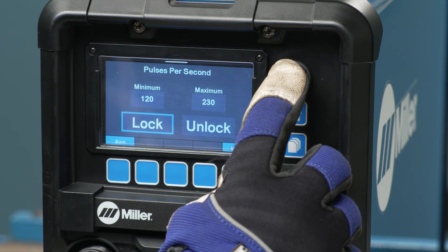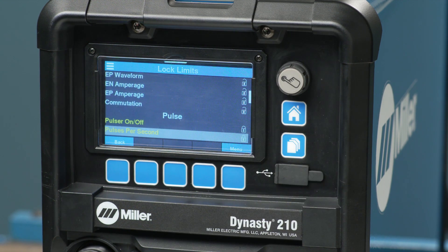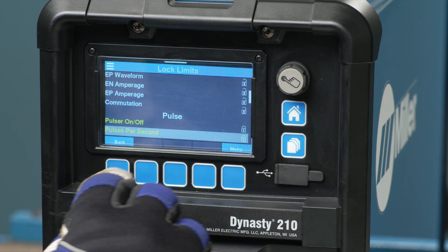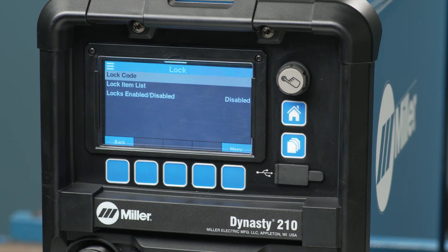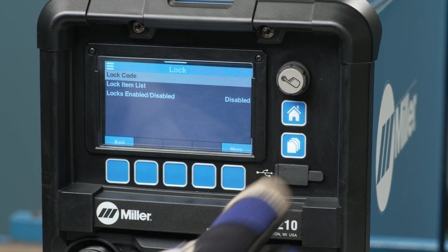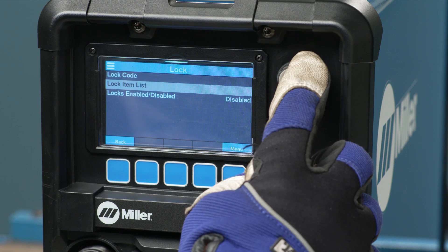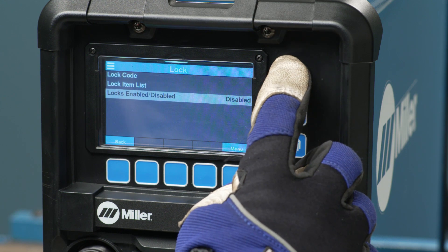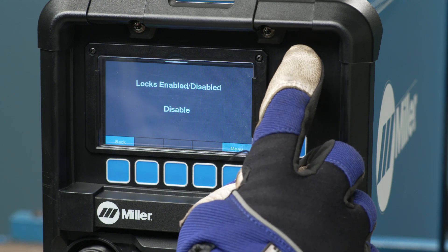Once all the desired fields are locked, press the left soft key labeled back. Select locks enabled or disabled. Use the control knob to choose enable.